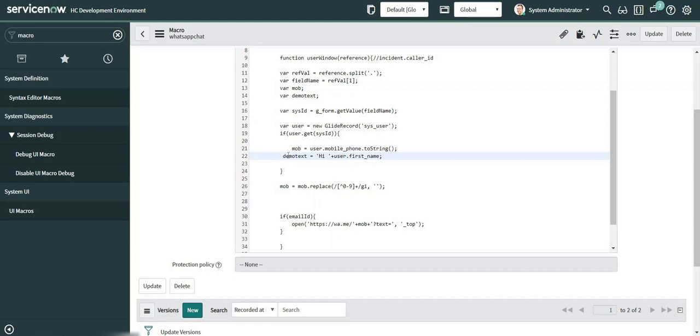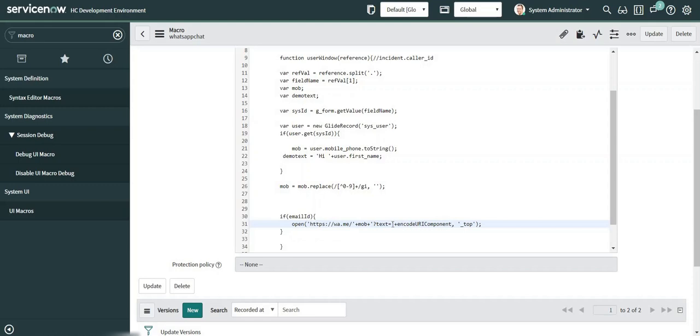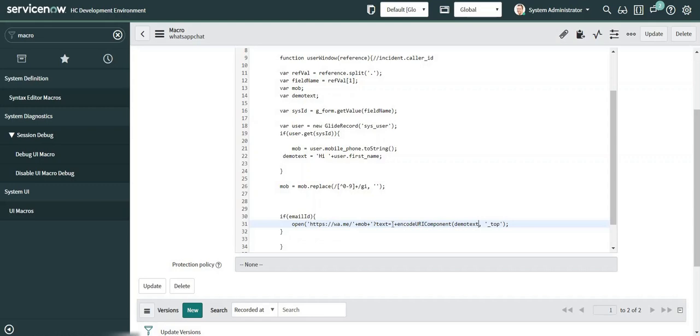Now I have the sample data which I want to pass in my API call to WhatsApp. I have the mobile number. There is one more thing - the text whatever text we are planning to pass over here should be in URL encoded format. There is a JavaScript function available for us, the name is encodeURIComponent. This will convert my text into a URL encoded format text. I will pass the demo text over here. Okay, so this part of code is complete.